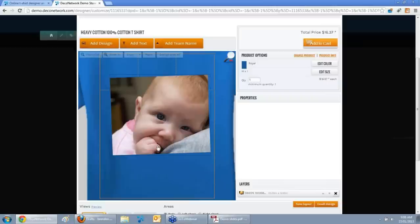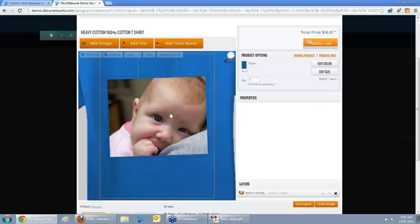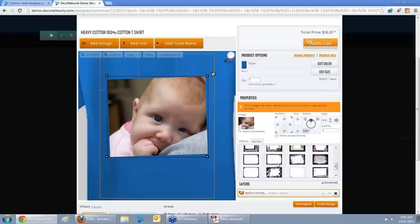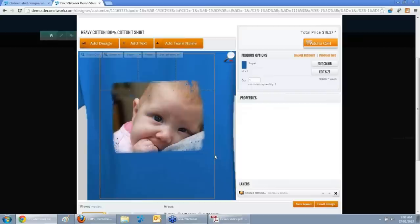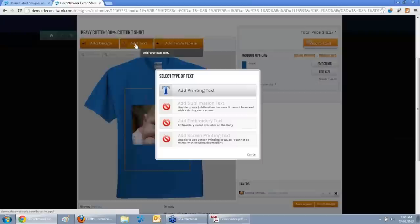A photograph looks good on a T-shirt, but it can look kind of sharp, as if you've printed it on paper and stuck it on the front. Well, we can select that photo and apply effects or borders. I'll go ahead and choose the distressed effect, which takes off the sharpness of the edge of the photo and makes it look a little bit artistic and jazzes it up for the garment.